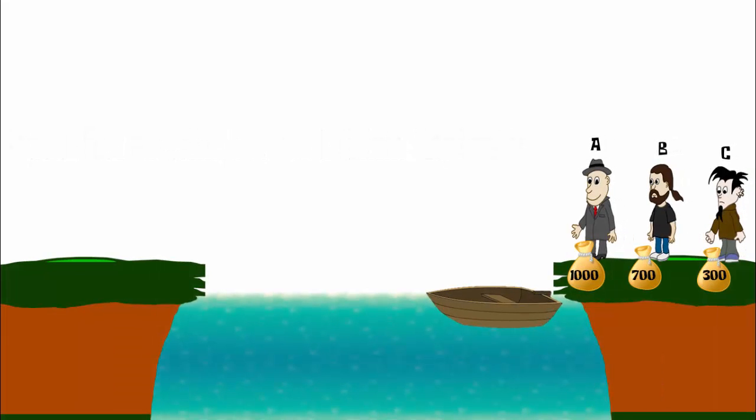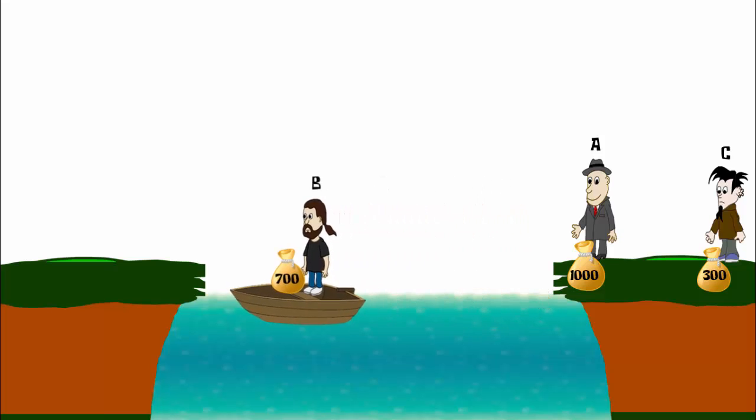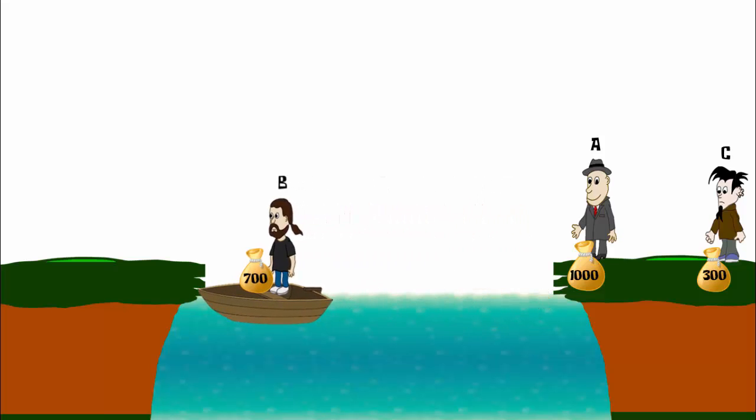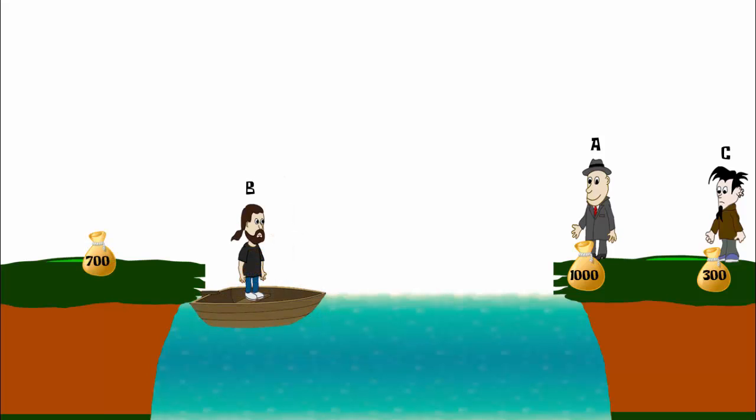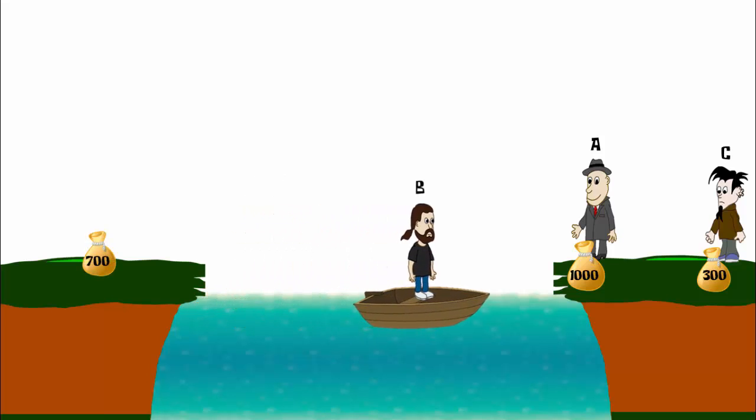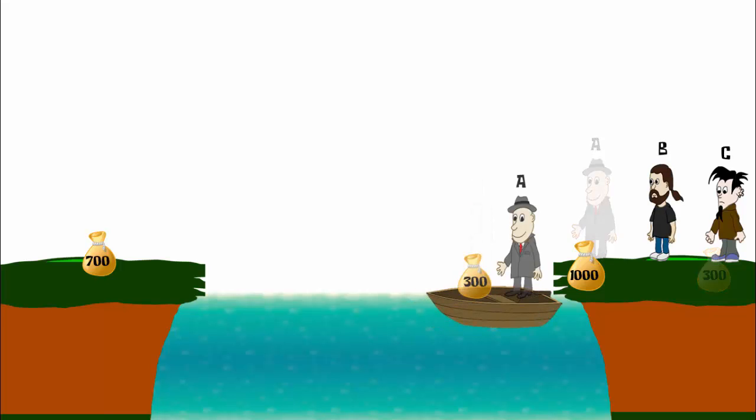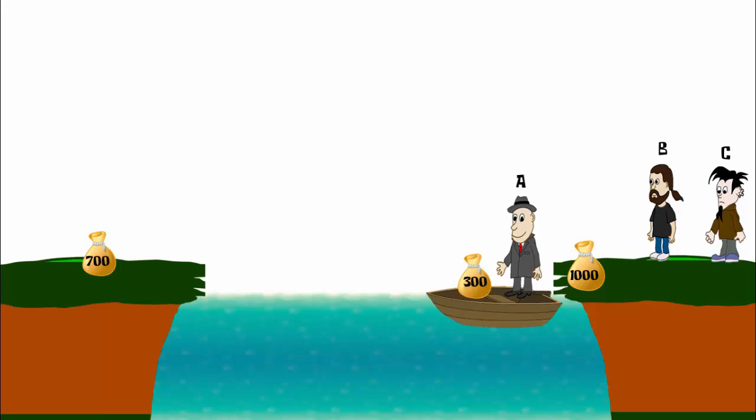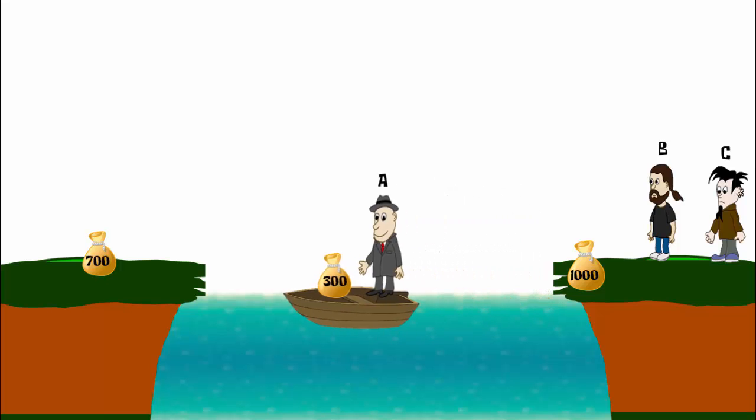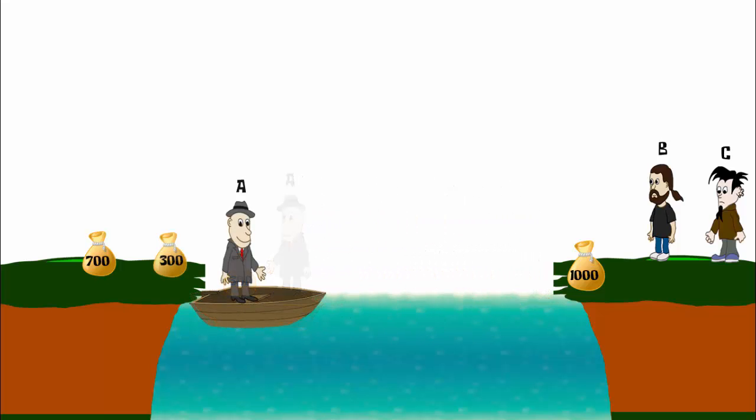They will cross the river in the following manner. Thief B will cross first with his bag of 700 coins. He will keep it there and will return back. Thief A will now cross the river with the bag that has 300 coins. He will keep the bag there and return back.